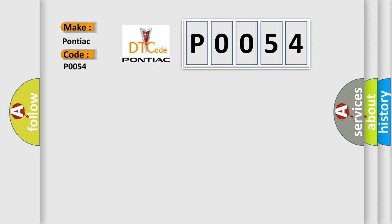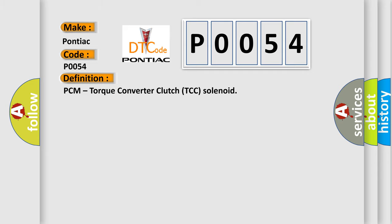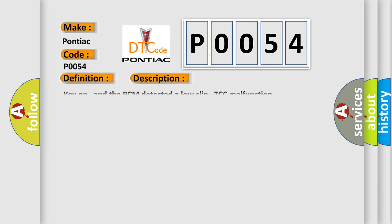PCM torque converter clutch TCC solenoid. And now this is a short description of this DTC code: Key on, and the PCM detected a low slip TCC malfunction.